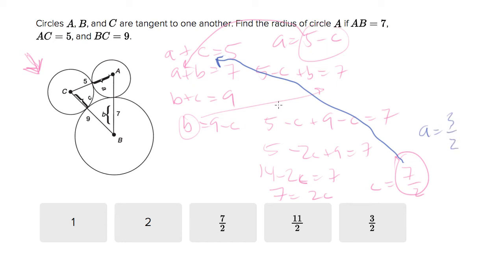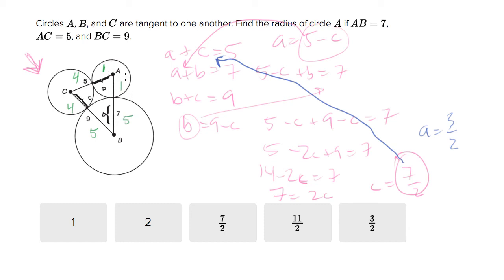Here's another way — a faster way I like: just pick numbers from the answer choices and try it out. The answer choices are pretty spread out: 1, 2, seven halves, eleven halves. Let's try the easiest one. If I plug one in for A, then A and C have to sum to five, so C must be four. If C is four, then B must be five since B plus C has to equal nine. But if B is five and A is one, that length is six — and six doesn't match seven. So one is the wrong length for A; it's too small.